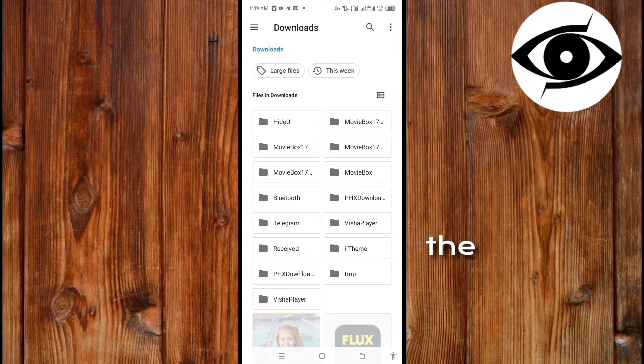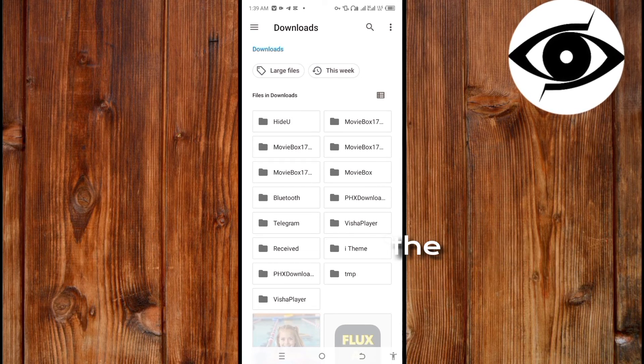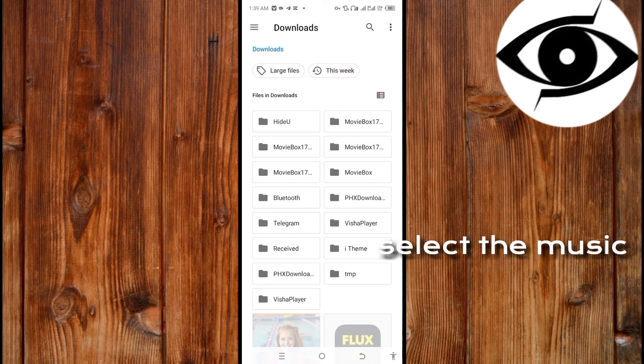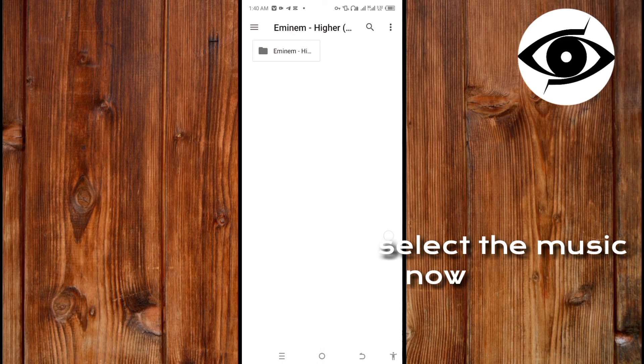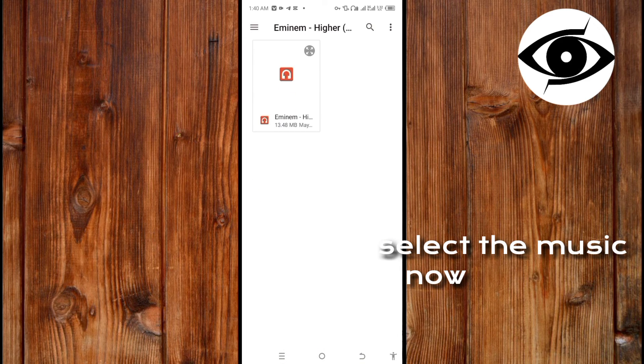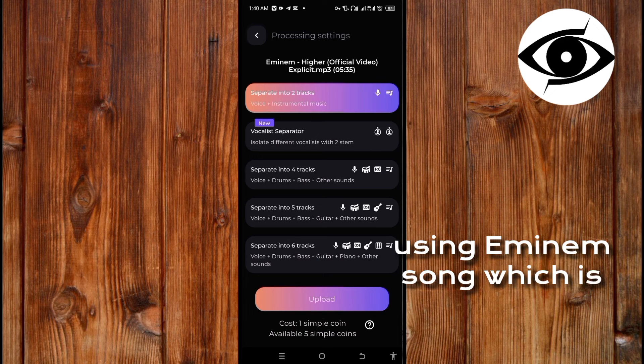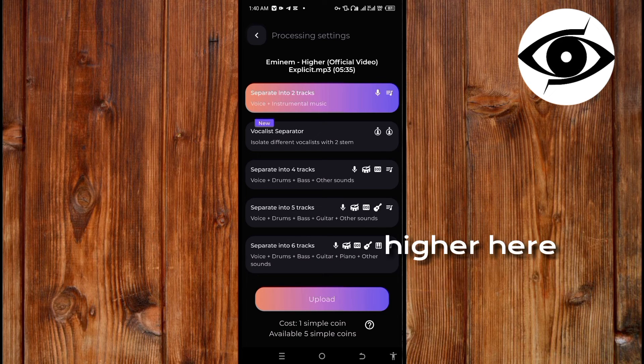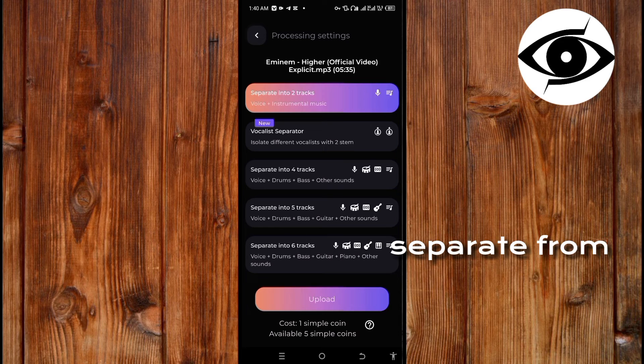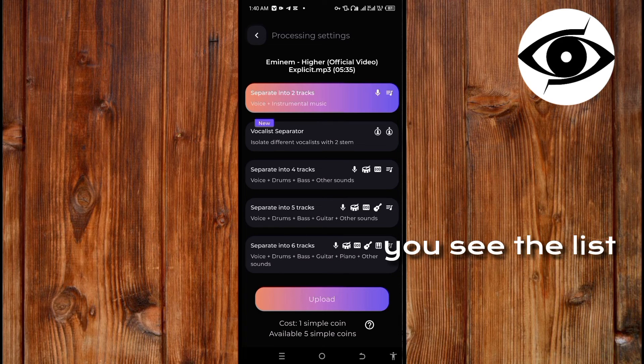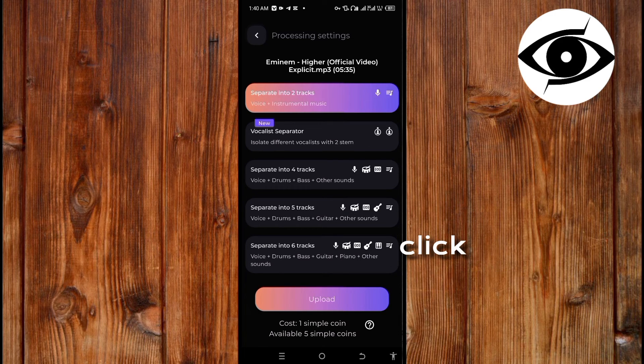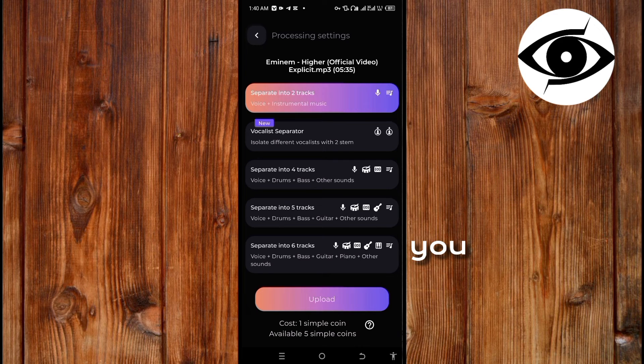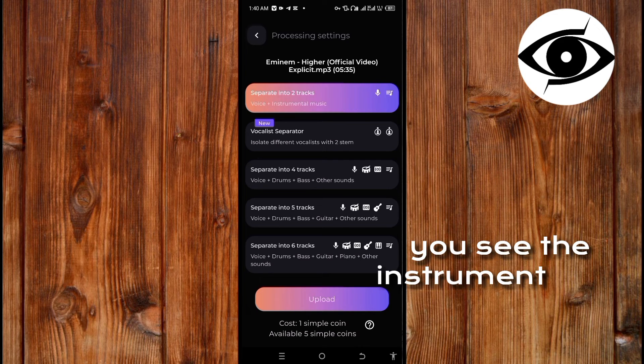Now open the folder where you kept the music and then select the music. Here I'm using Eminem's song which is 'Higher'. Here you can see the list of what I can separate from this song. Here I'll click the first one, the vocal. You see the instrument? Here I'll click this one. Now I'll click upload.